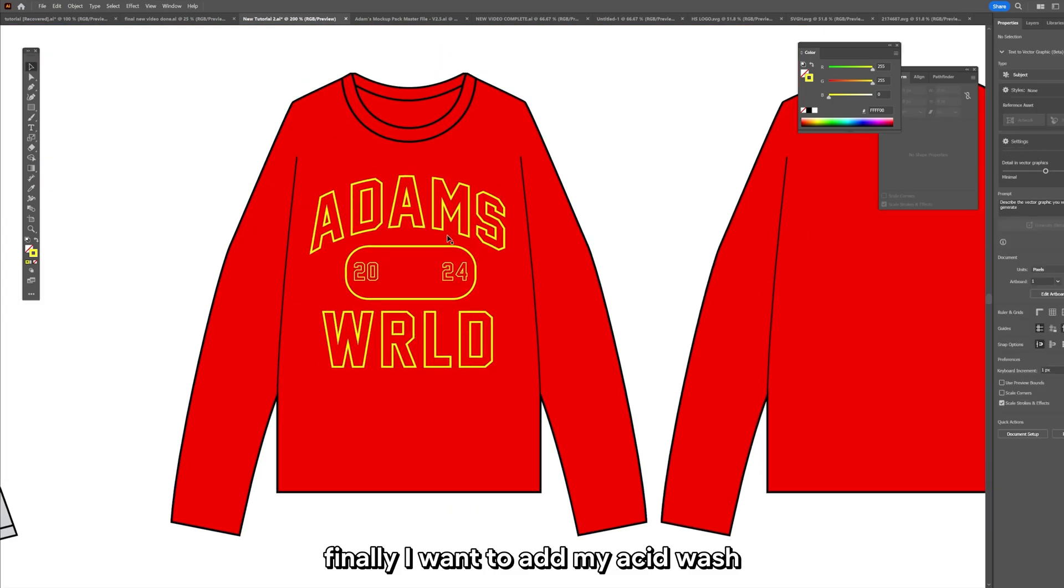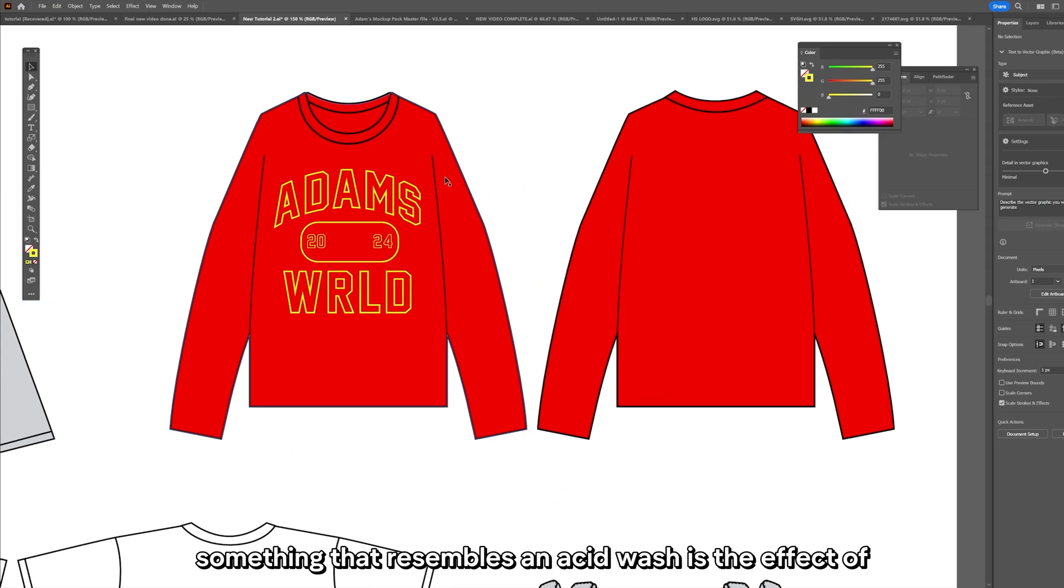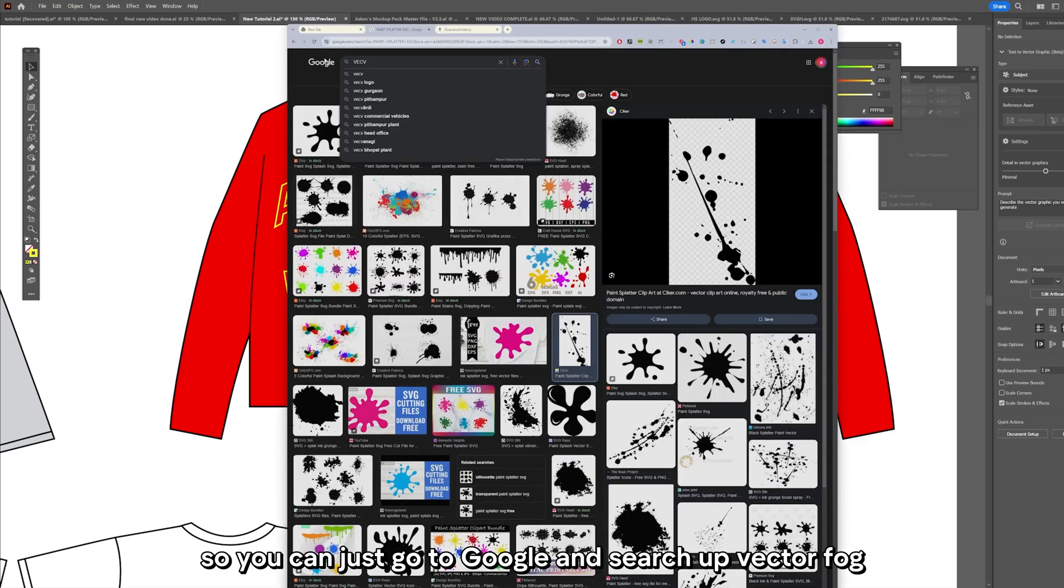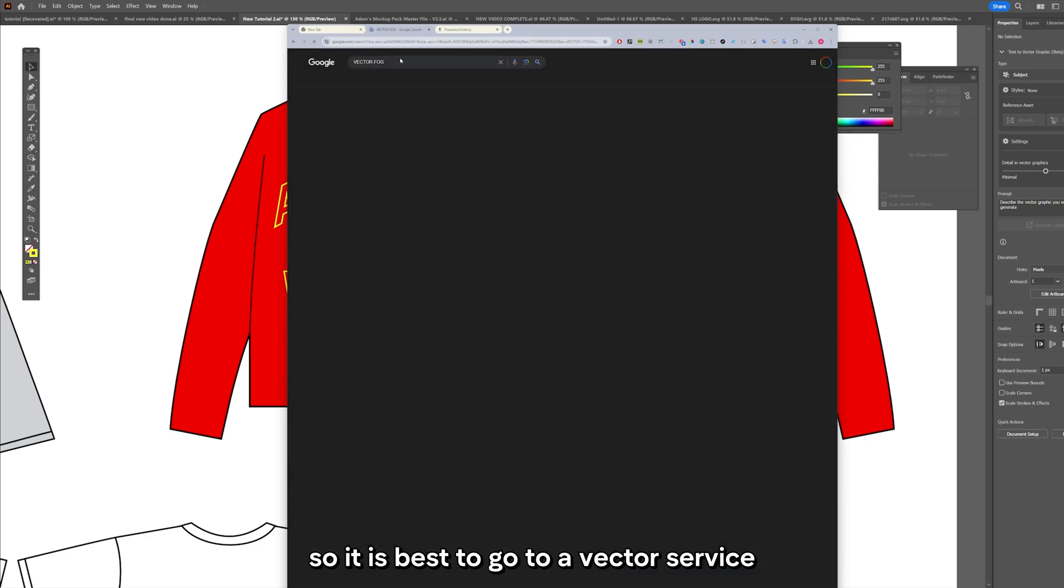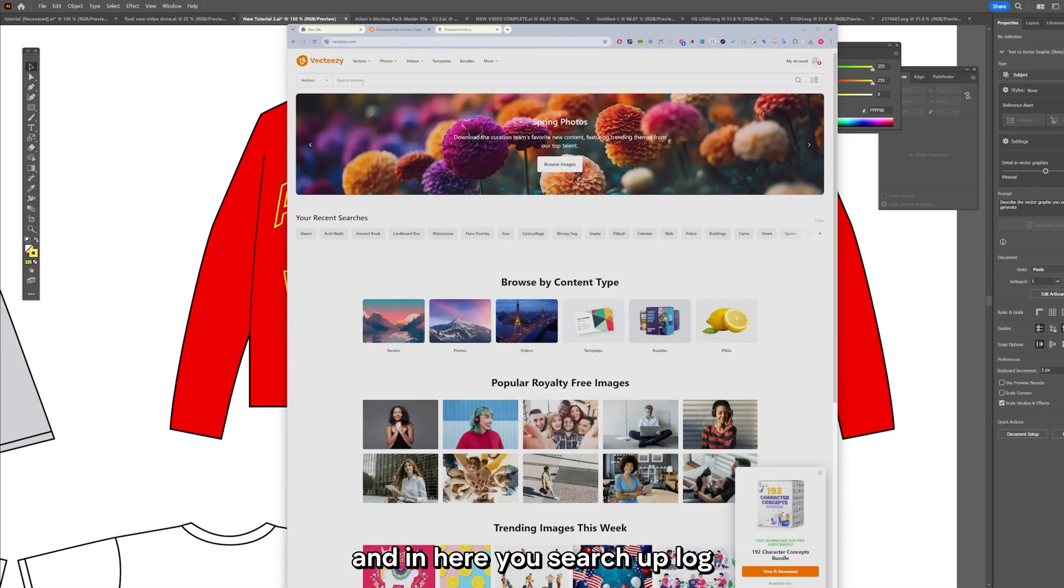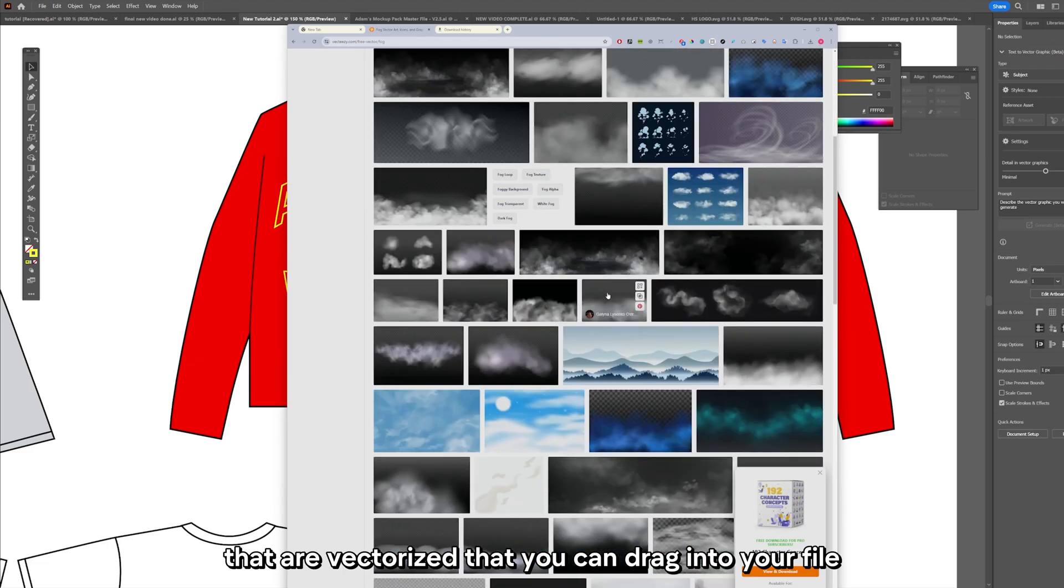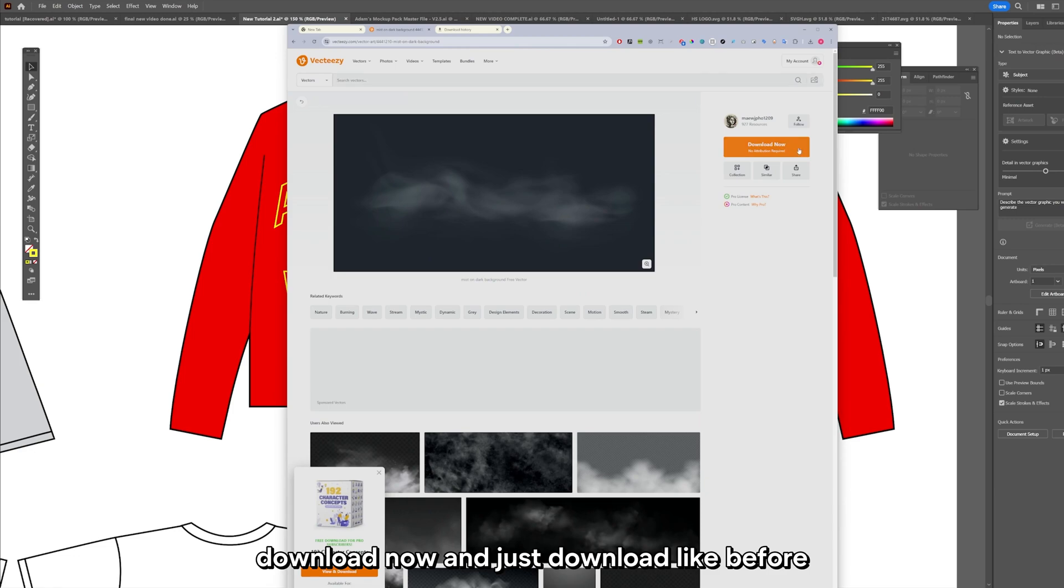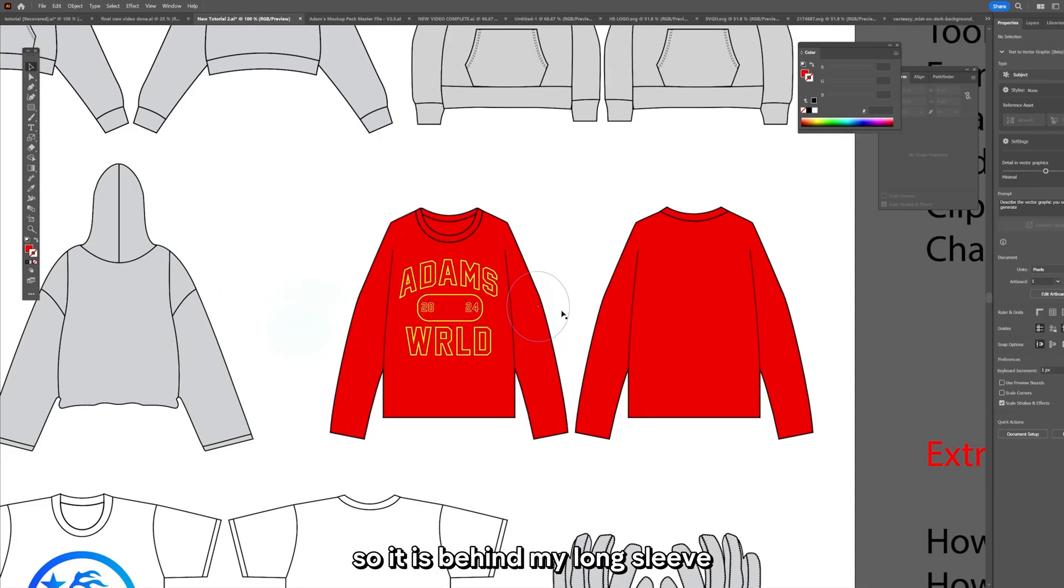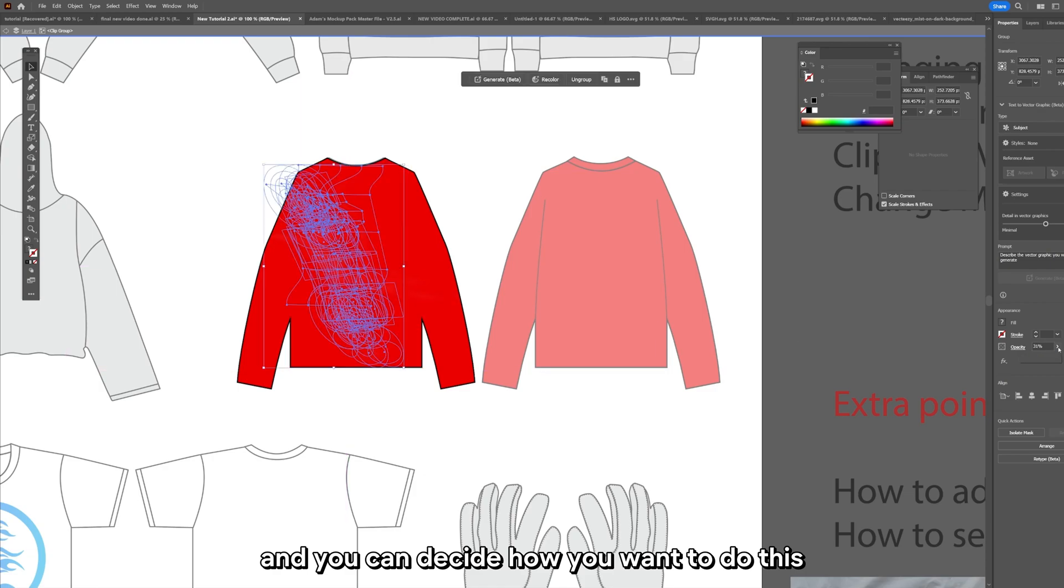Finally I want to add my acid wash. If you think about an acid wash effect you need to think of something that resembles that. Something that resembles an acid wash is the effect of fog, that kind of blurry misty effect. You can just go to Google and search up vector fog. It is best to go to a website called Vecteezy and in here you search up fog, there are a bunch of results that come up that are vectorized. I'm going to use the first result. Going to send it to the back so it is behind my long sleeve. Make clipping mask just like before. Find the edge and you can decide how you want to do this.